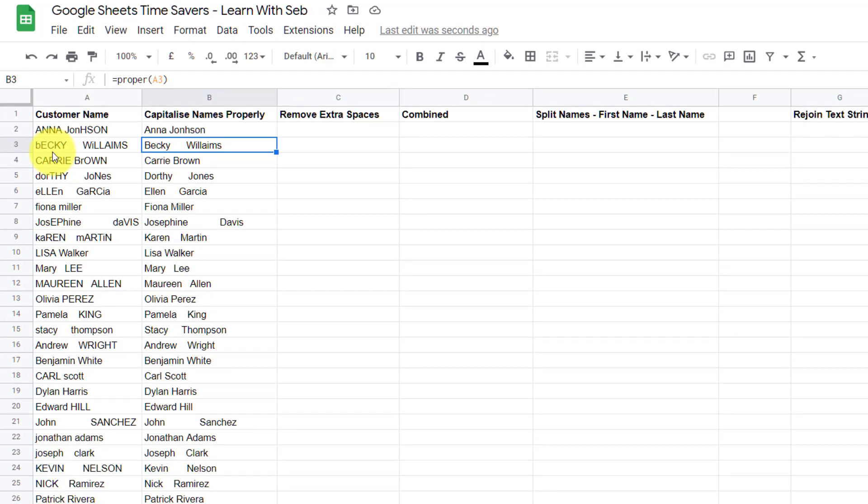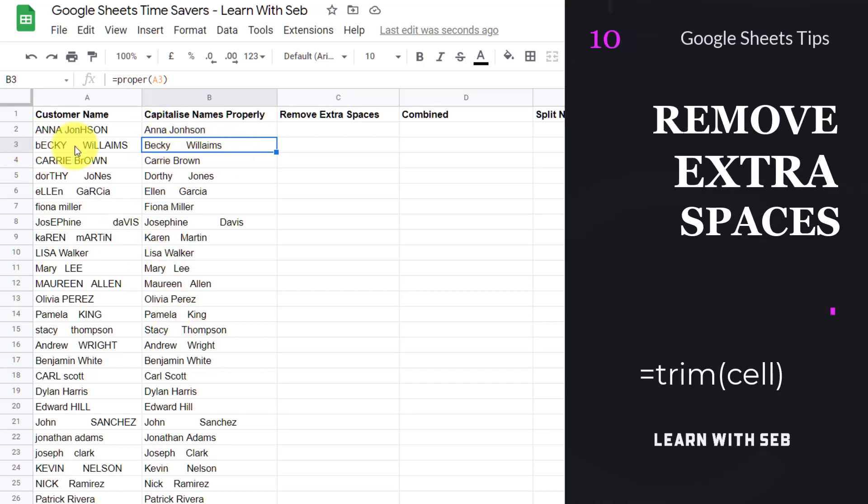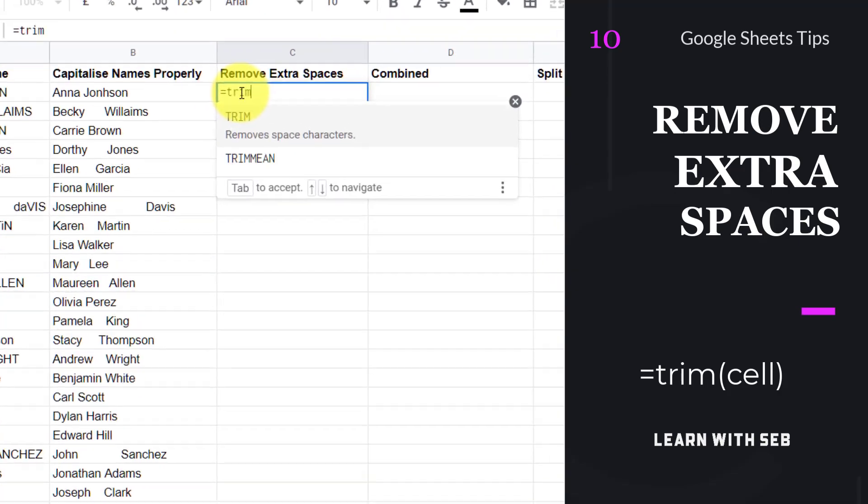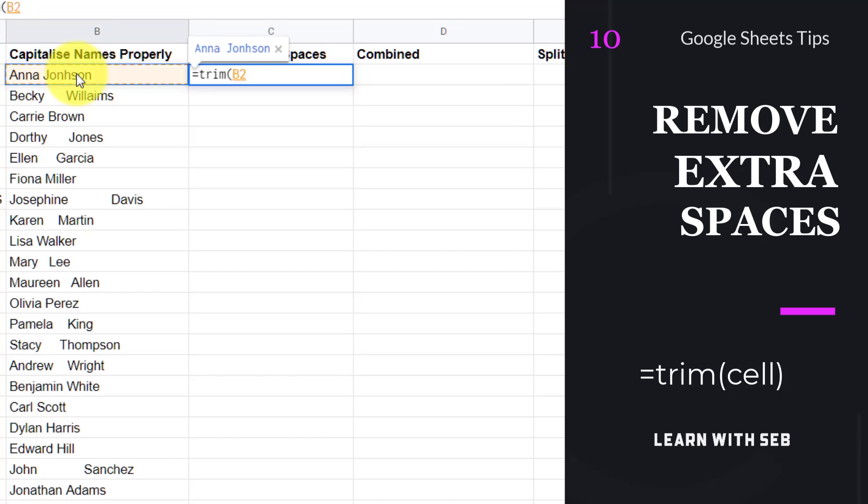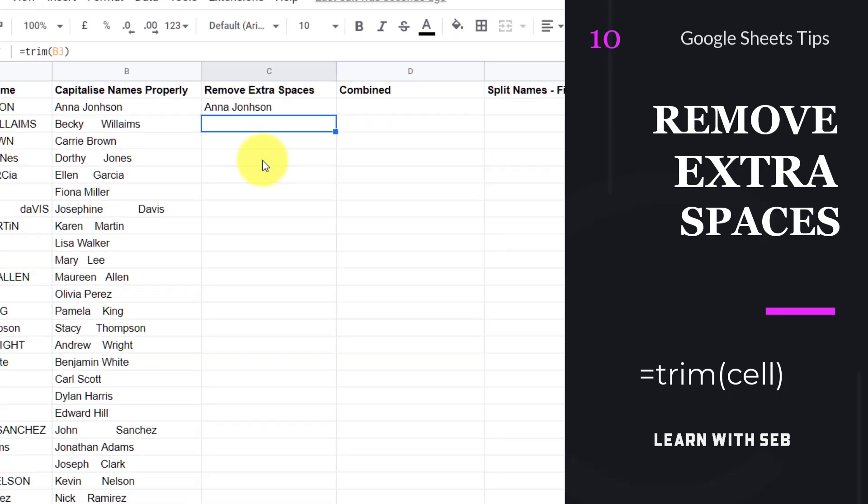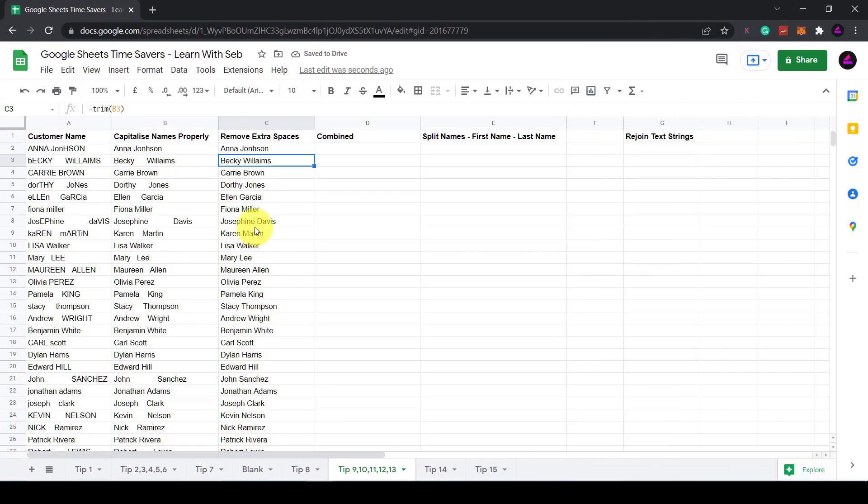However as you can see from the list the spaces between the names are all different. So tip 10 is remove extra spaces. You can do this with the trim formula. Type in equals trim and in between the brackets you enter the cell. Press tab or enter to accept and then you can click on the tick to fill in Google suggested autofill and this will apply the formula all the way down. As you can see we now have a clean list.